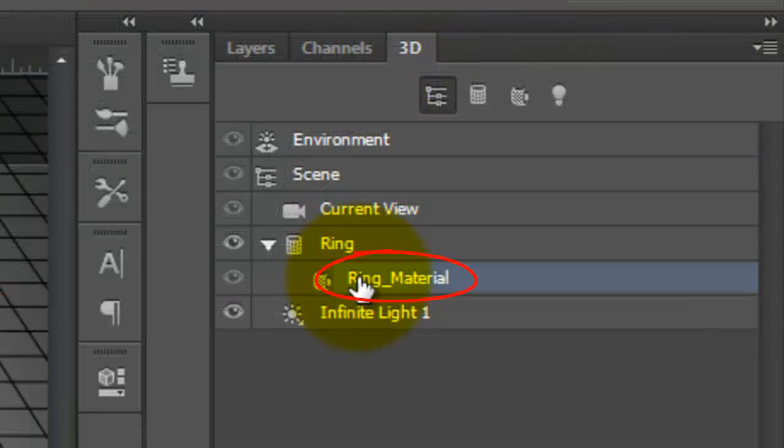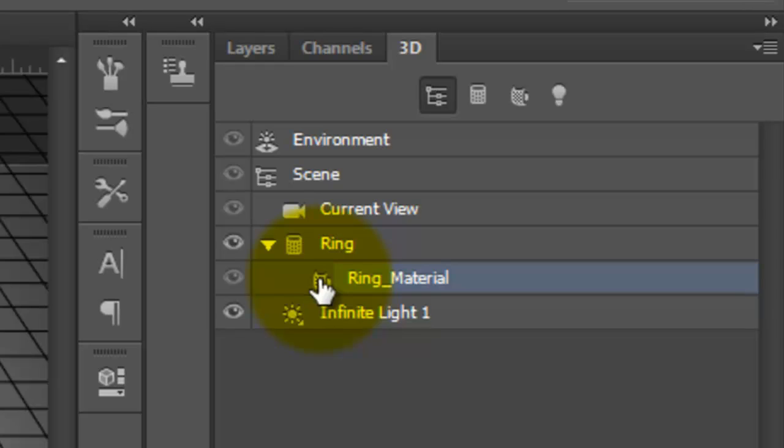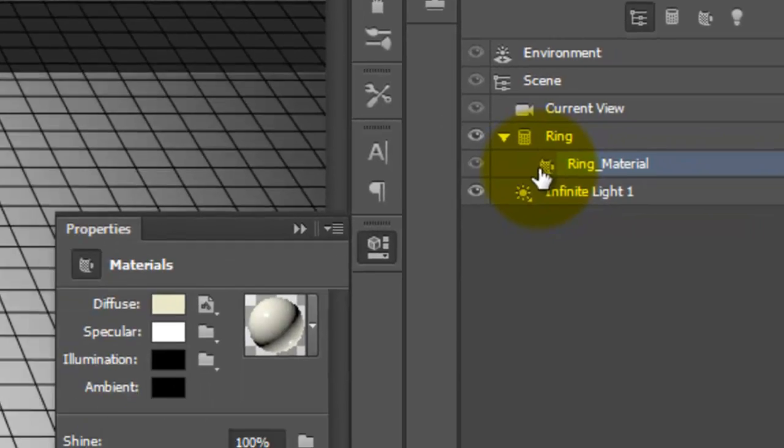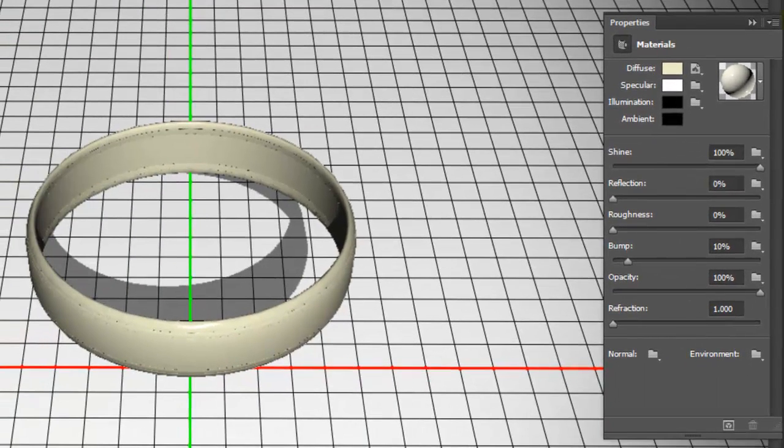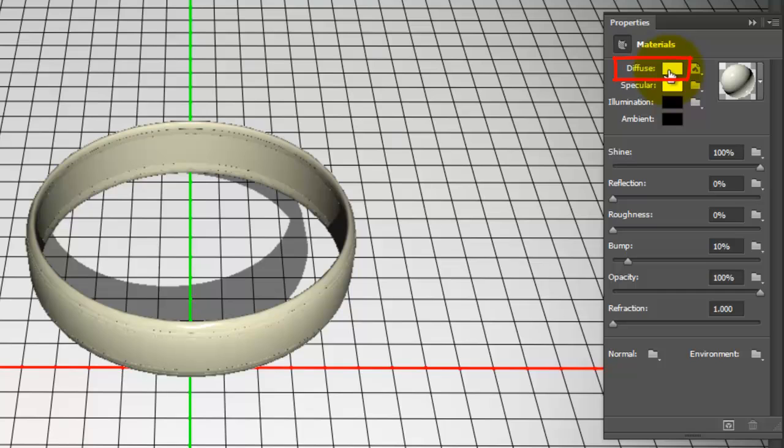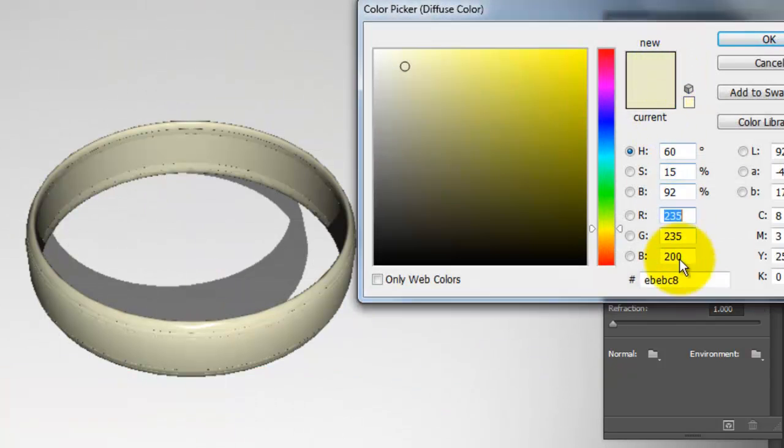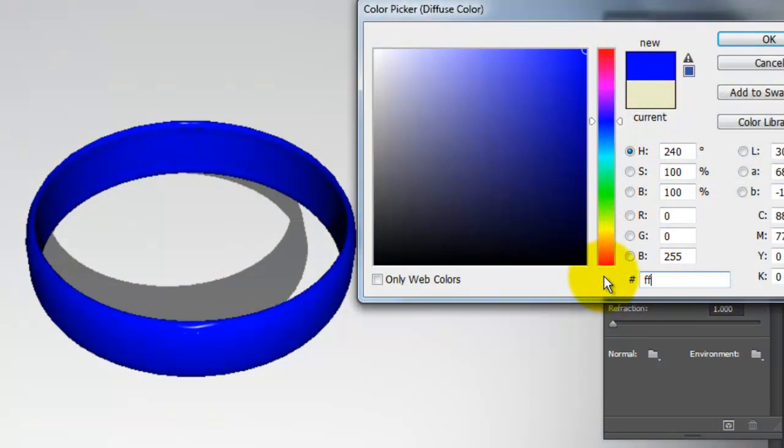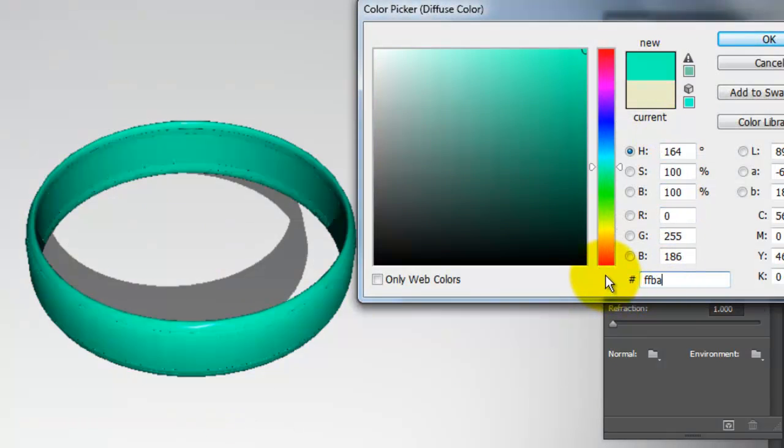Click on Ring Material and double-click on the icon to its immediate left. This opens the Properties panel. Click on the Diffuse box and type in FFBA00.